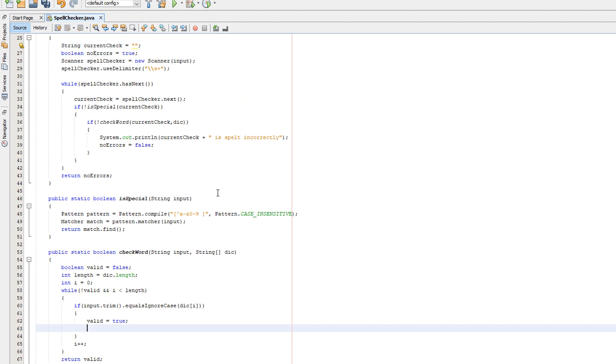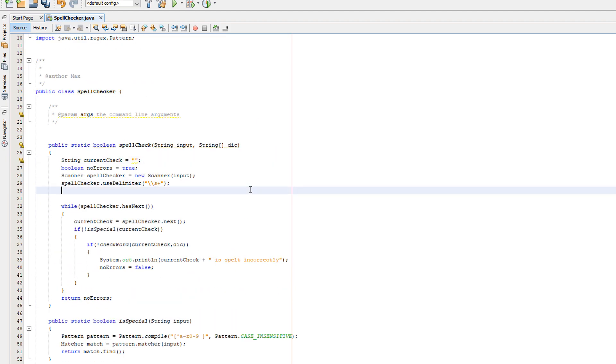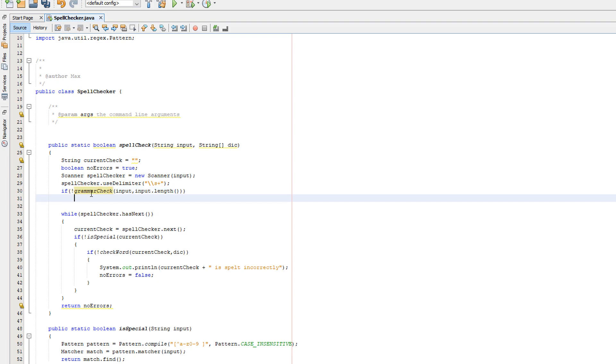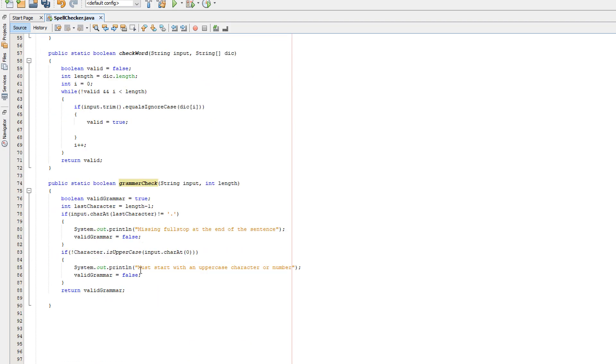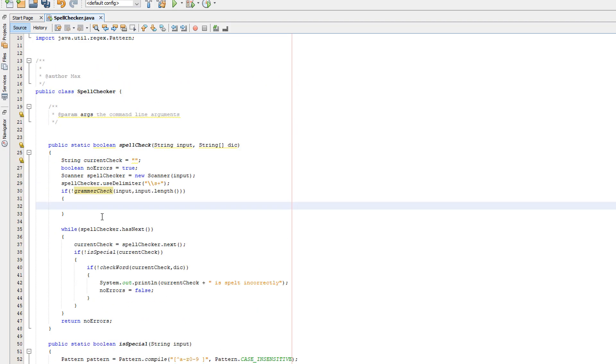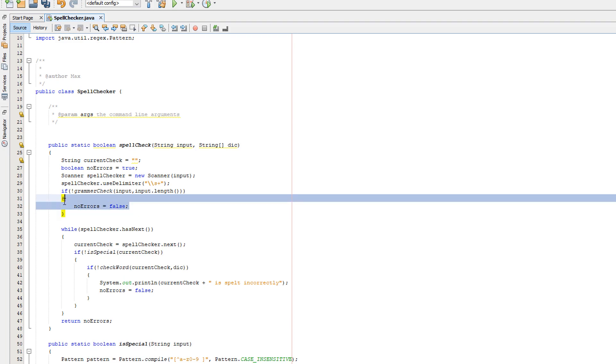So now what we need to do is call this grammar check. We're going to call it in the spell check, and we're actually going to call the grammar check before checking the spelling. So we're going to be doing if not grammarCheck, input and input.length - we're passing the length of the string that they inputted. So we want to do noErrors equals false. Why are we doing that? If the grammar check returns false, we want to turn noErrors to false because noErrors being true would imply that there are no errors with the input. NoErrors being set to false implies that there has to be at least one error.